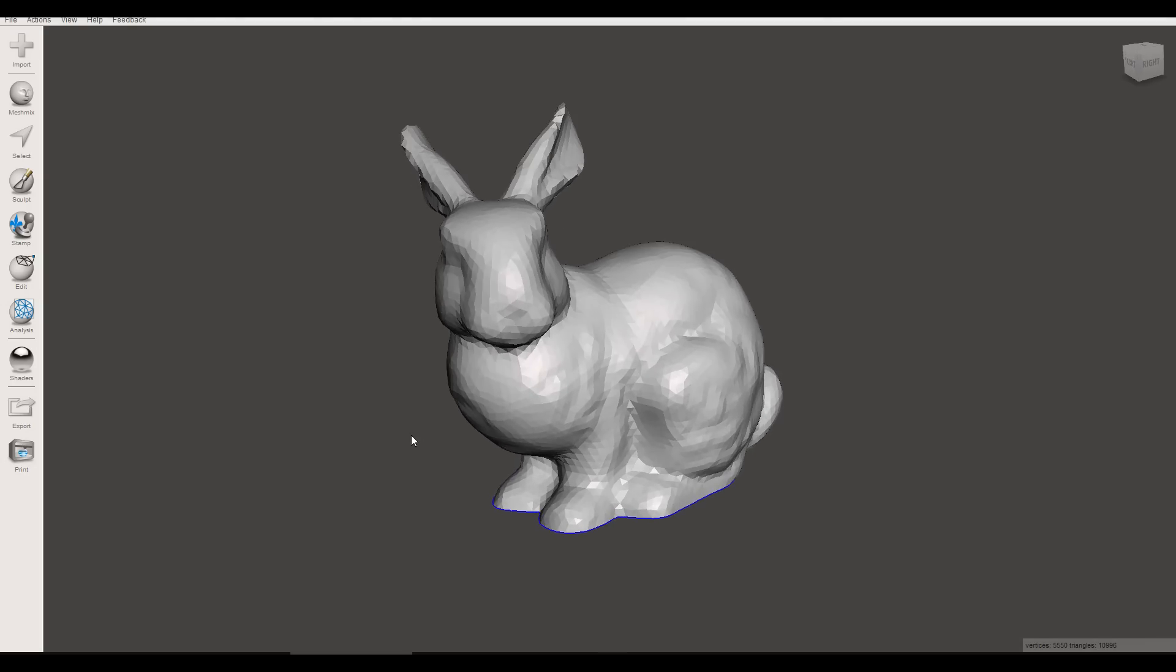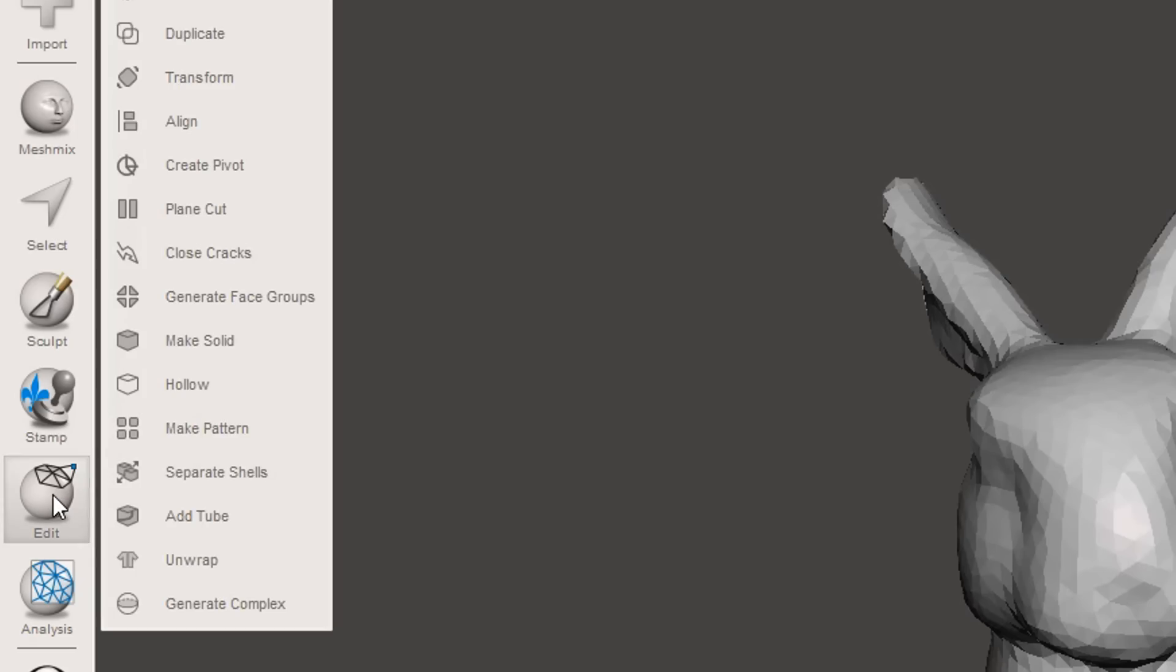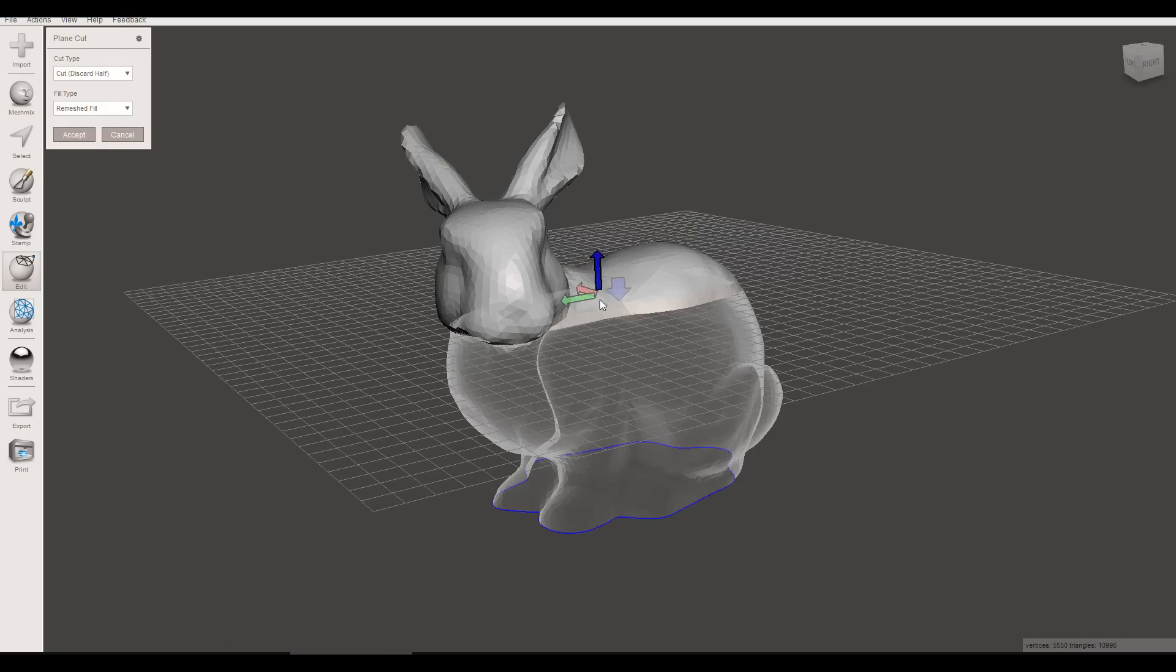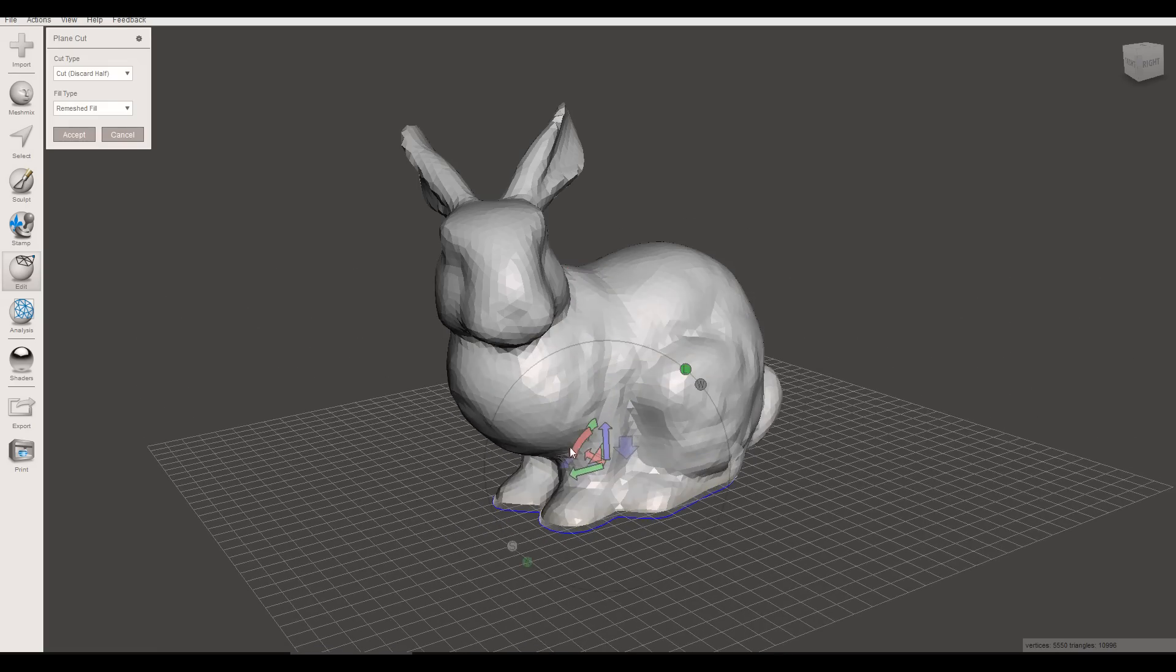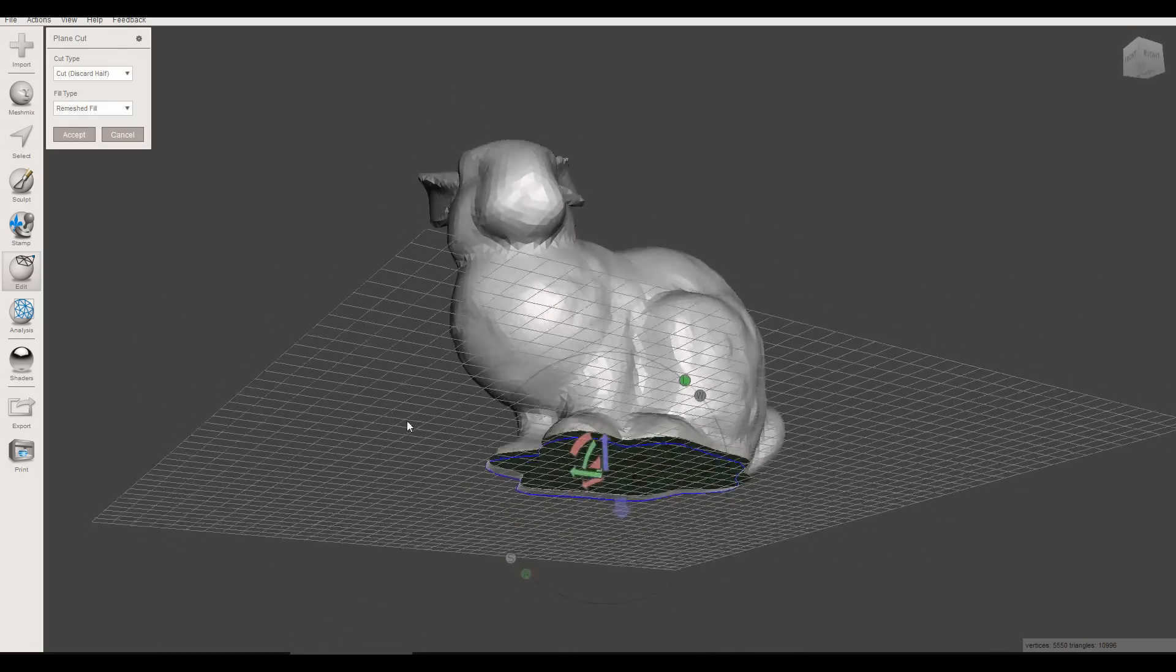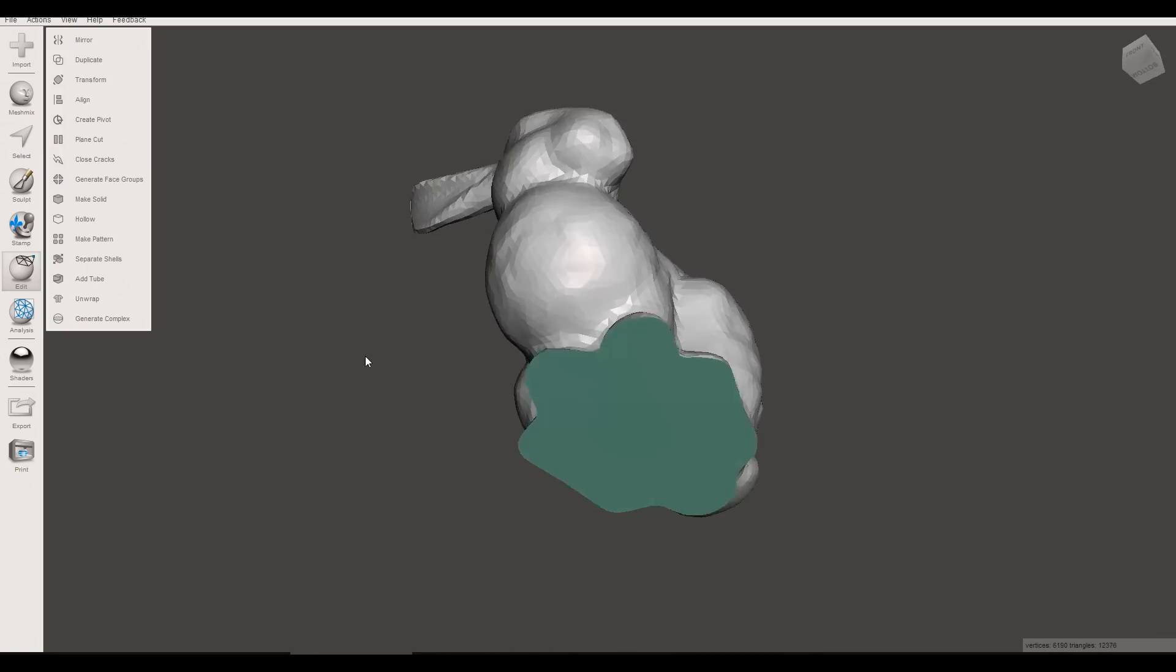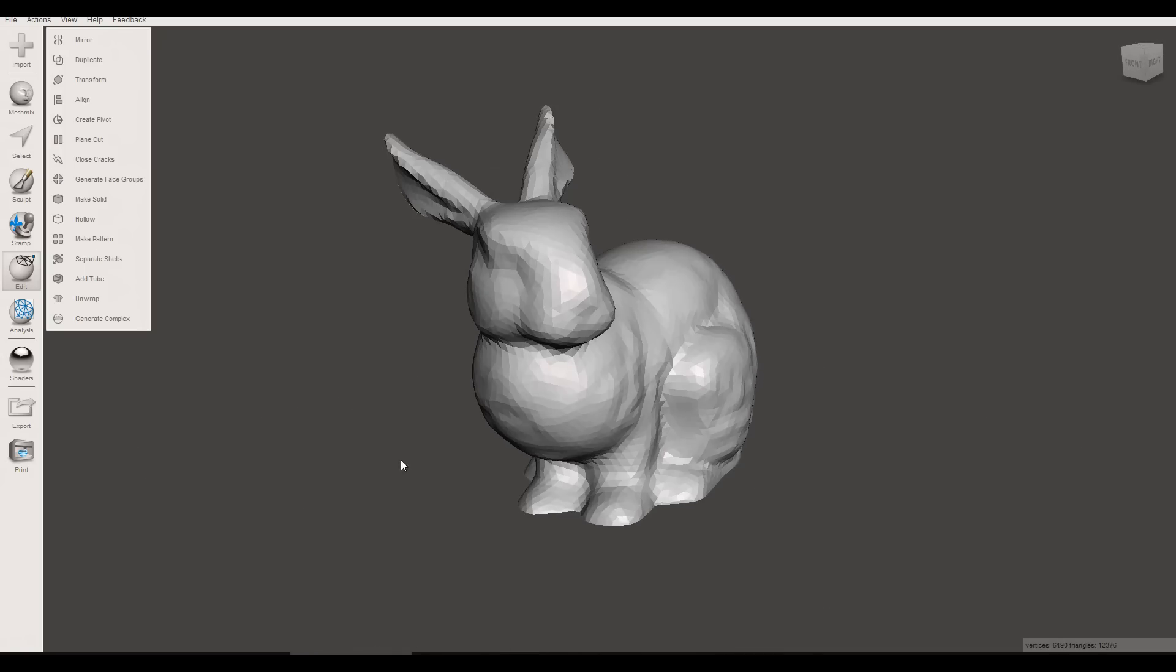First thing we need to do is to split it into pieces and to do that we go to Edit and then Plane Cut. Now by default this is used for getting things flat. For instance cutting the bottom off to make sure you have a nice printable surface and you just hit Accept to do this. It'll cut off the bottom leave it flat.